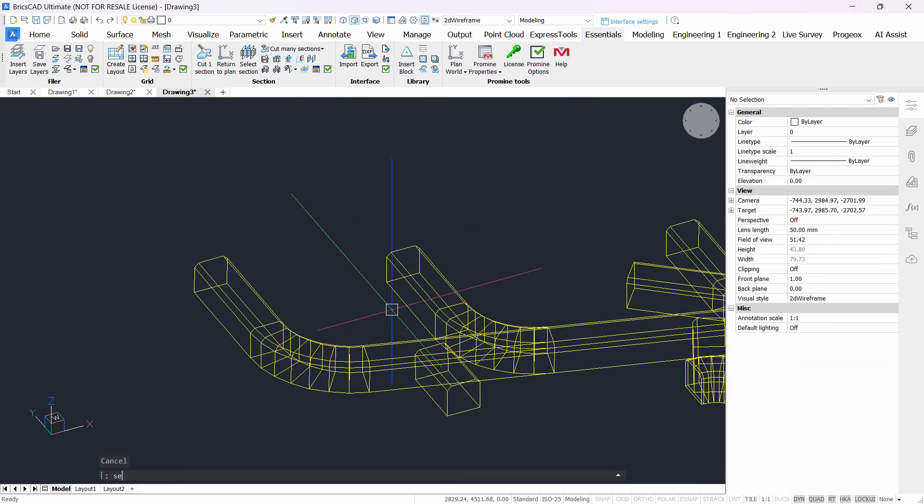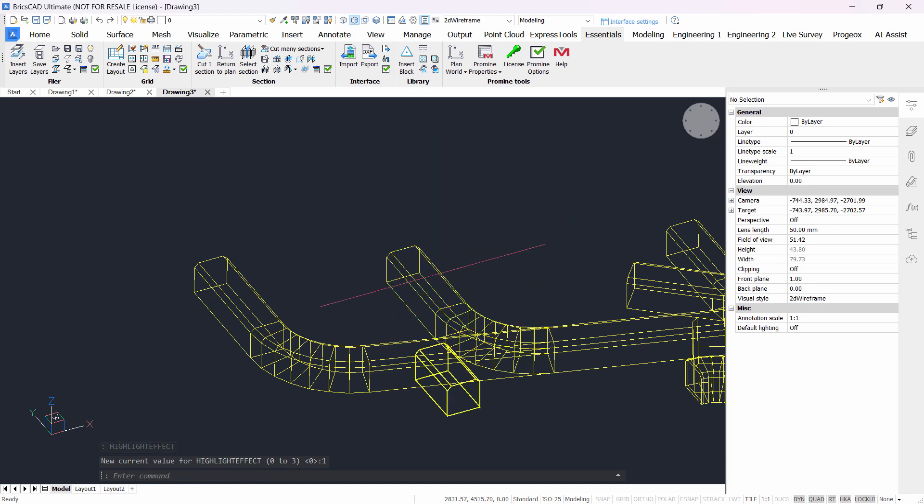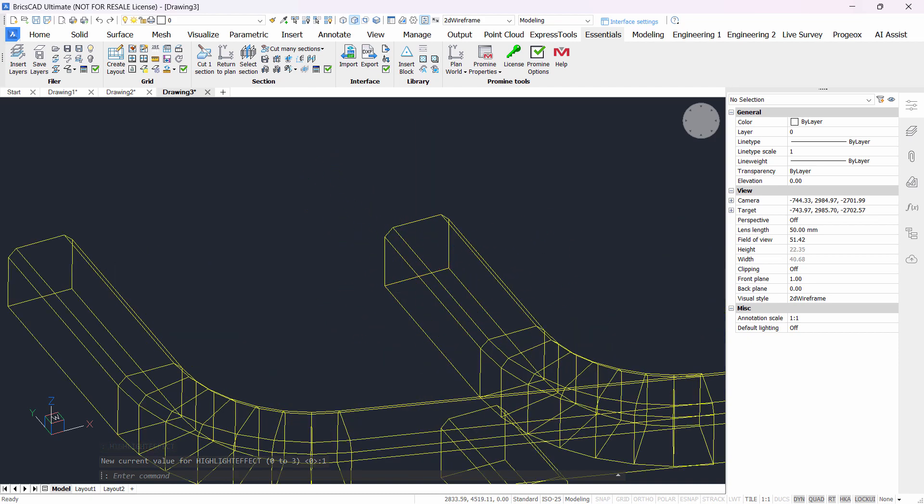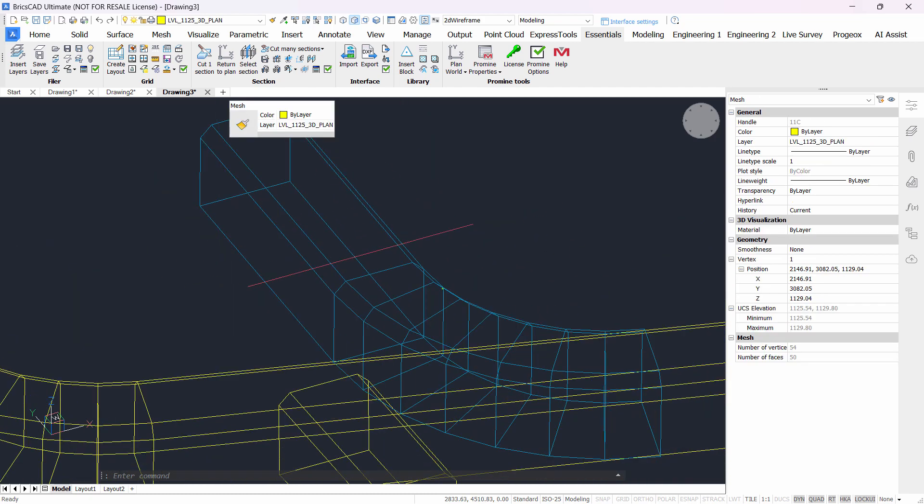The second one, type in the command line highlight effect and let's try one. This will use a different color to highlight. So when I select an object it will simply change color.